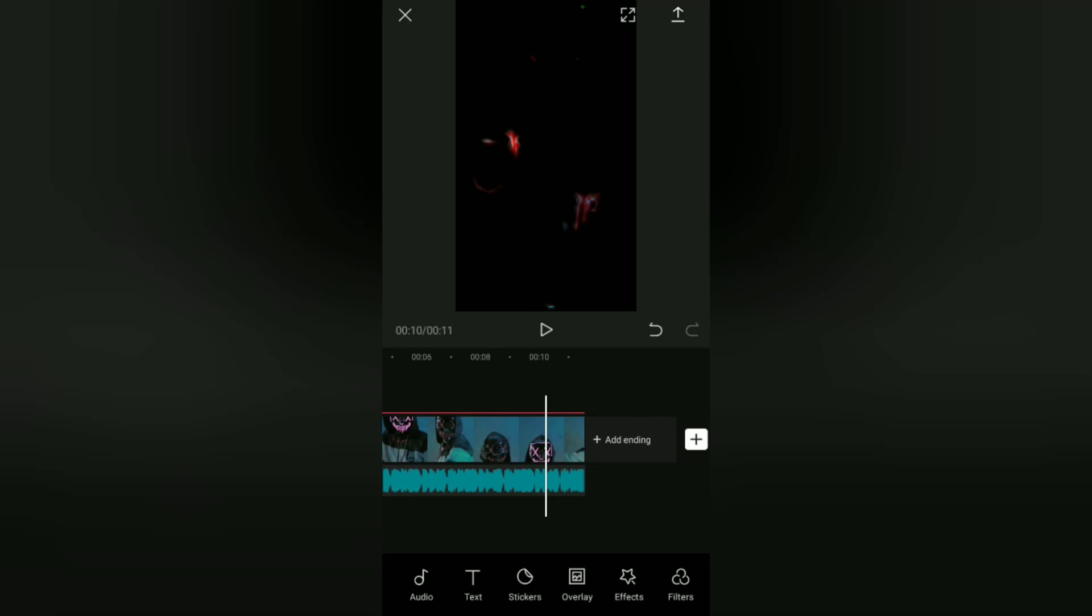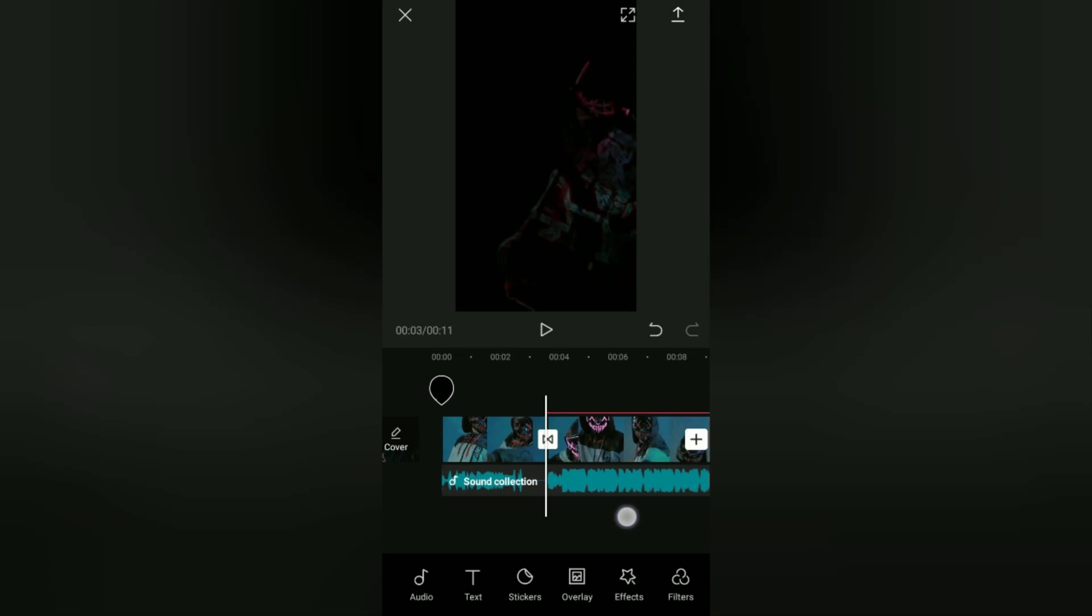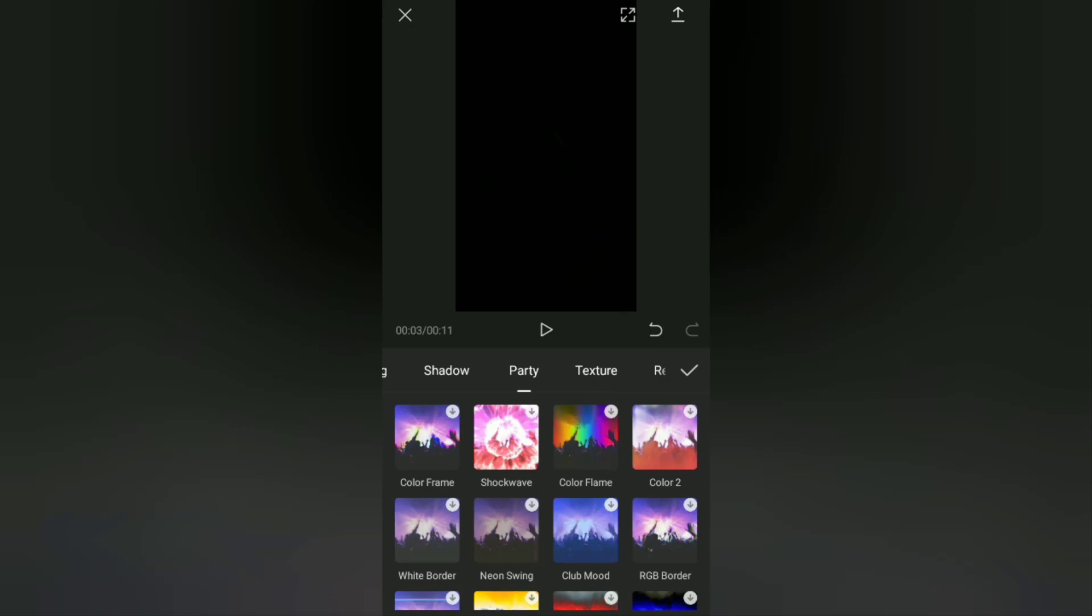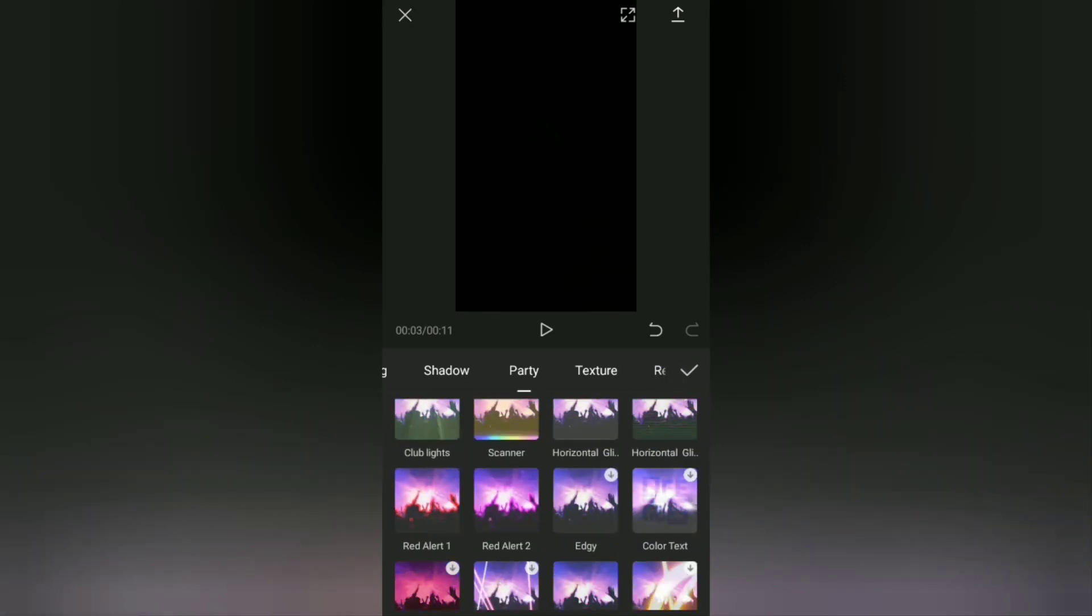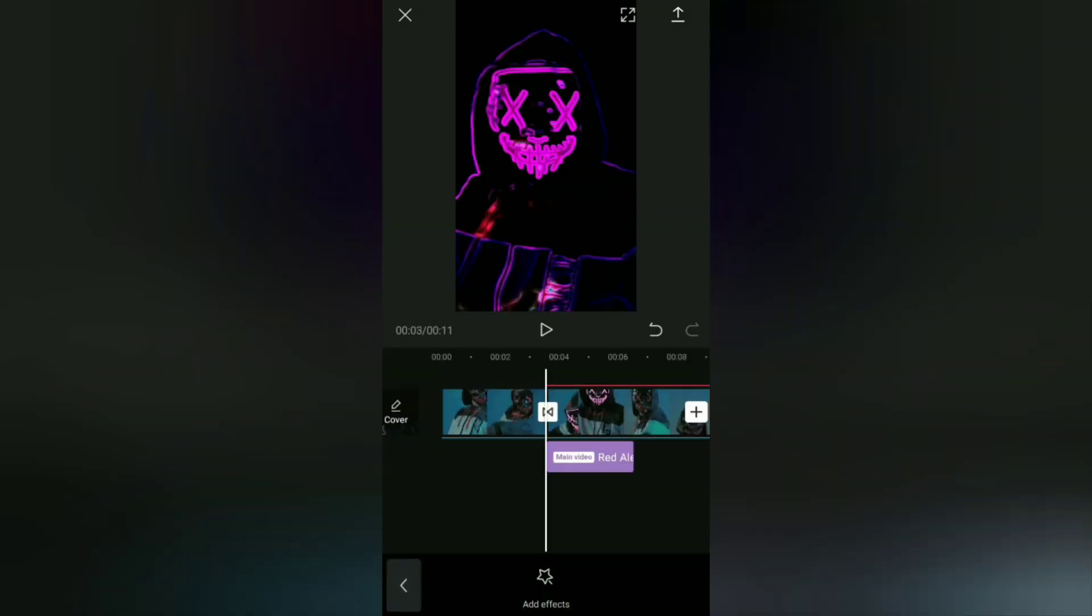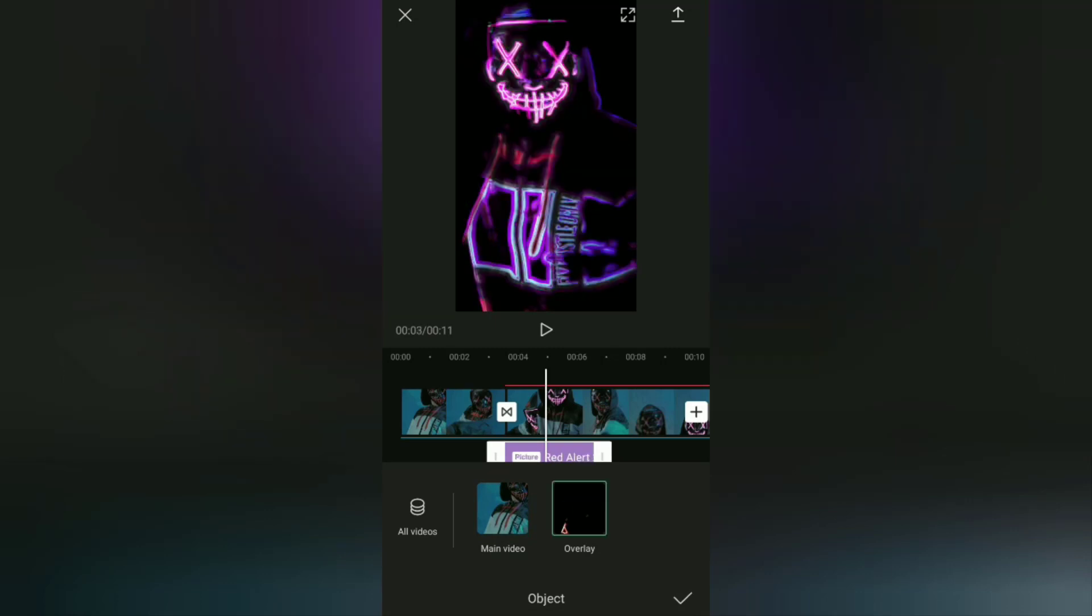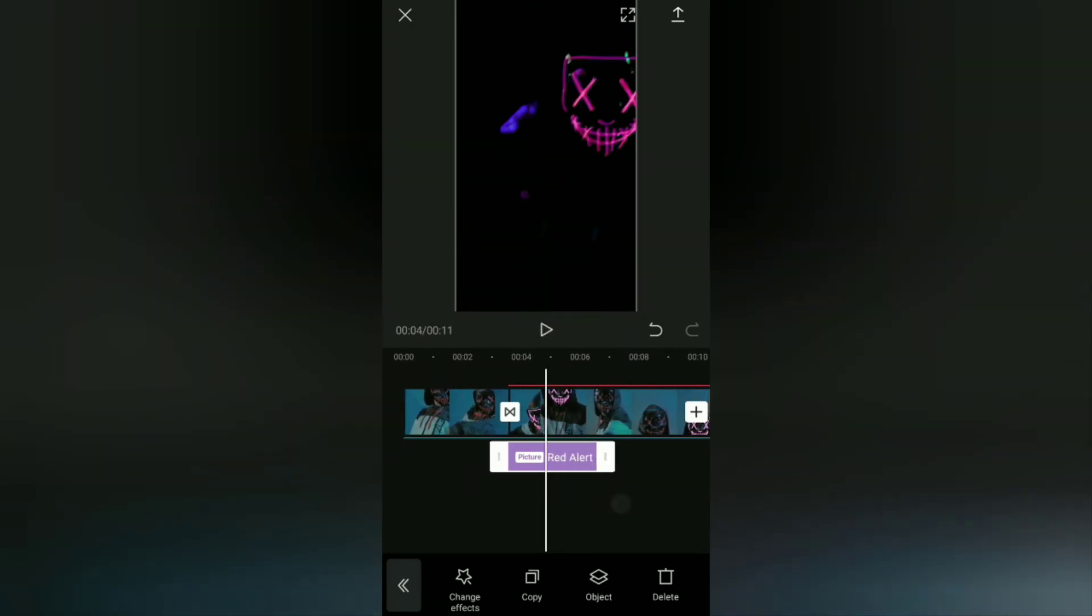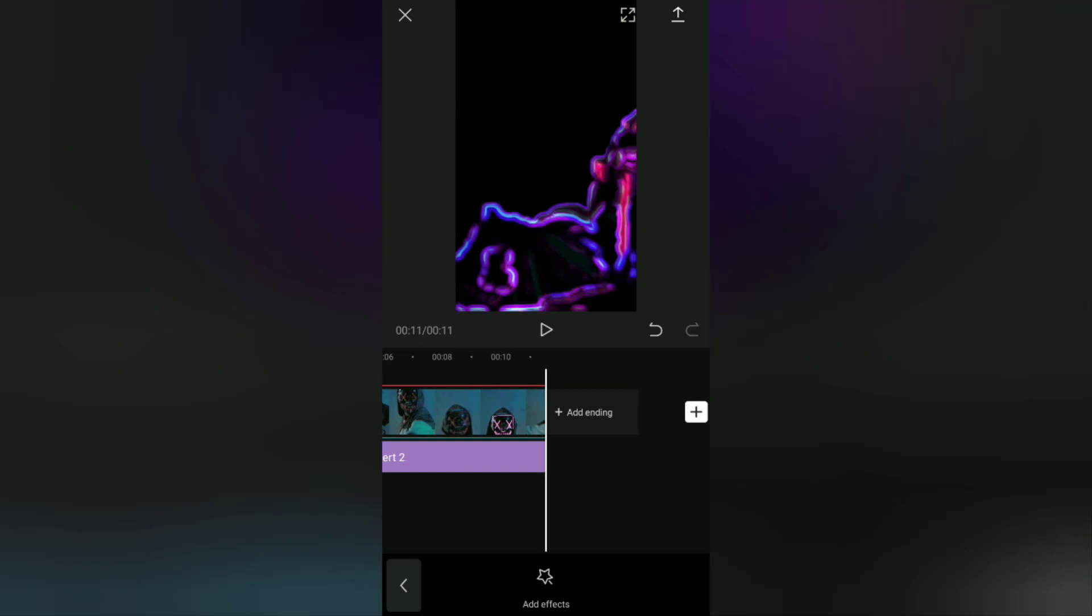Okay, the last step—we will also add two effects to make your neon video more interesting. Open the effects menu at the bottom, select the party effect category. Then for the first effect, you can add this effect called red alert. To change the object of this effect from the main video to an overlay video, then also set the duration to adjust the video duration.